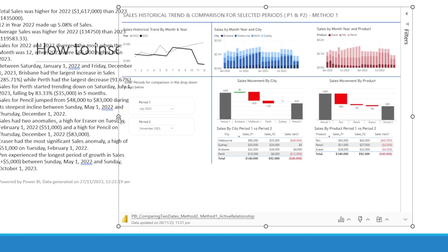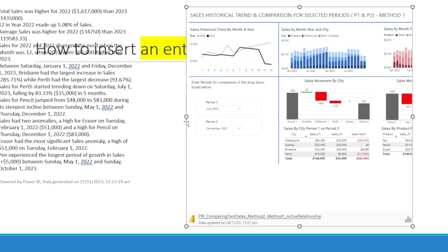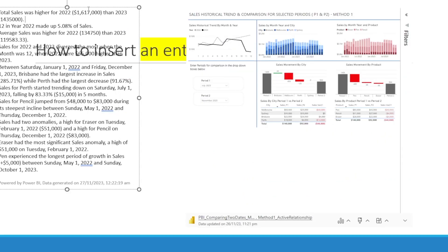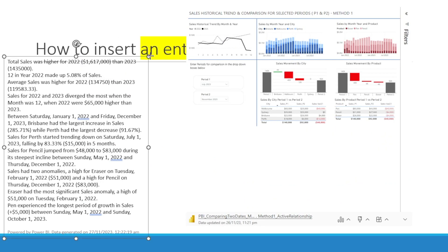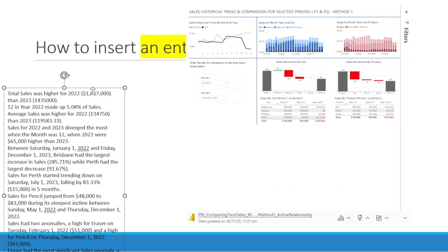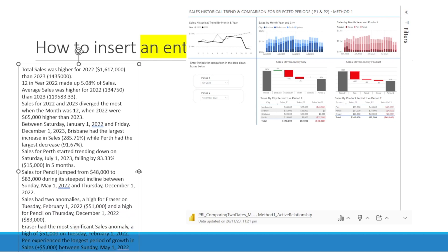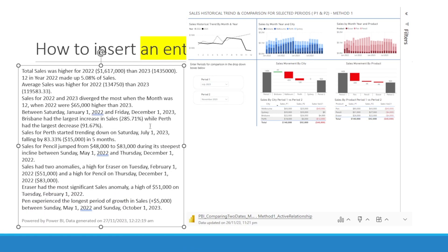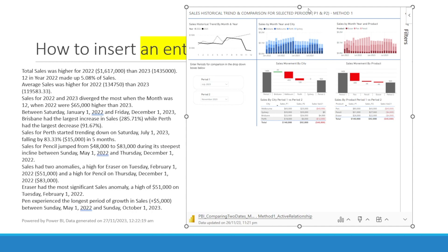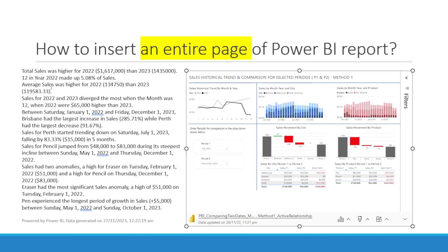Let's resize it and read what it says. It says bottle sales was higher for 2022 and 2023. Wow, average sales is also higher. Lots of insight in here. Of course, it's up to you if you want to keep them.